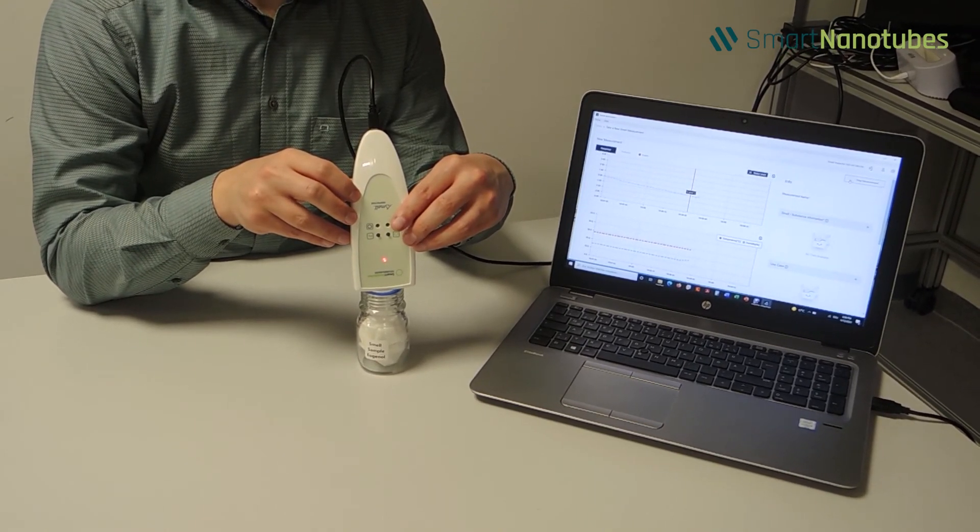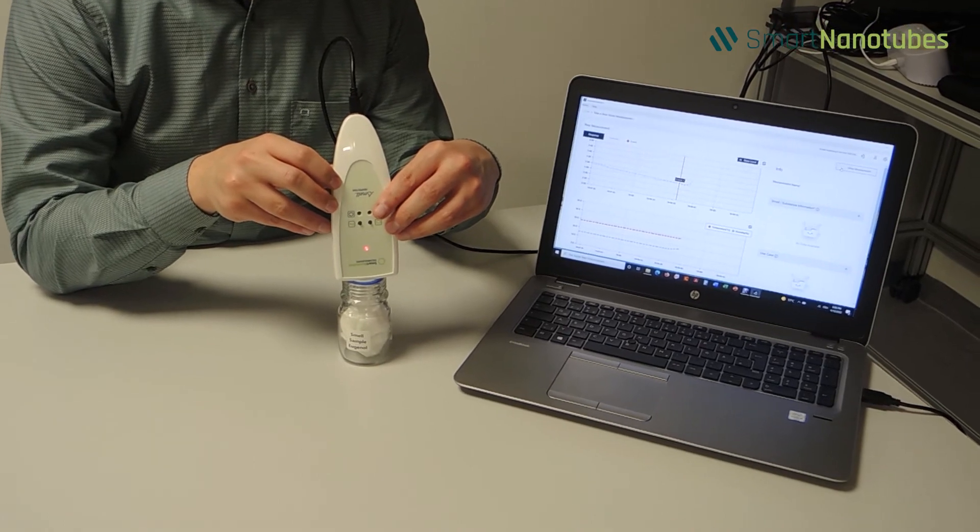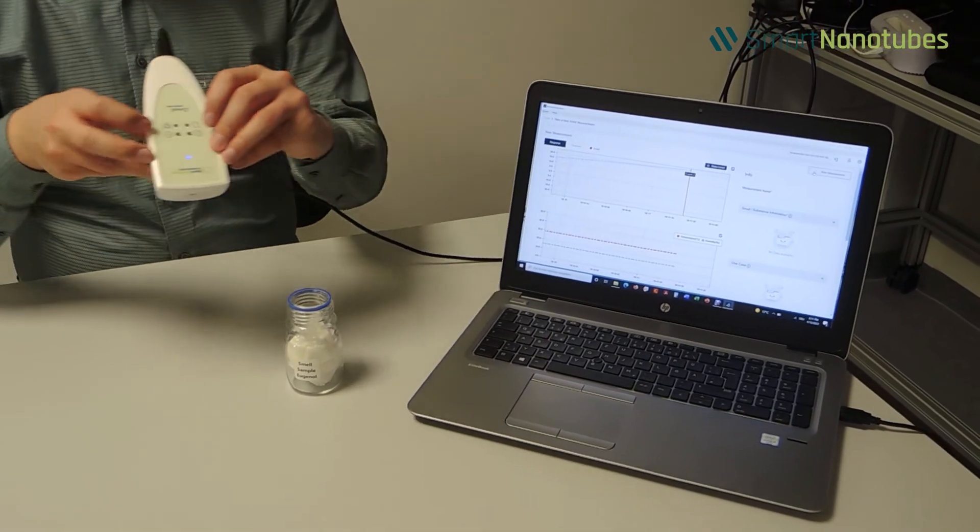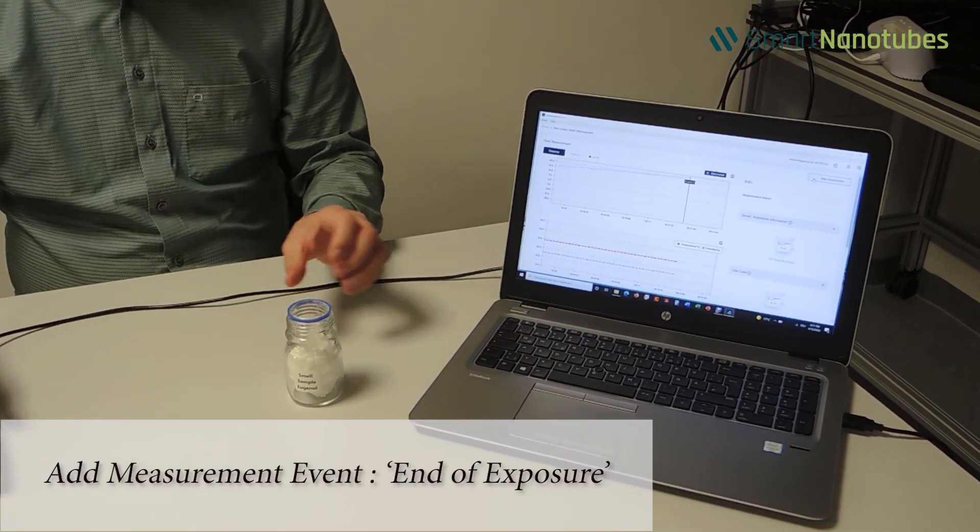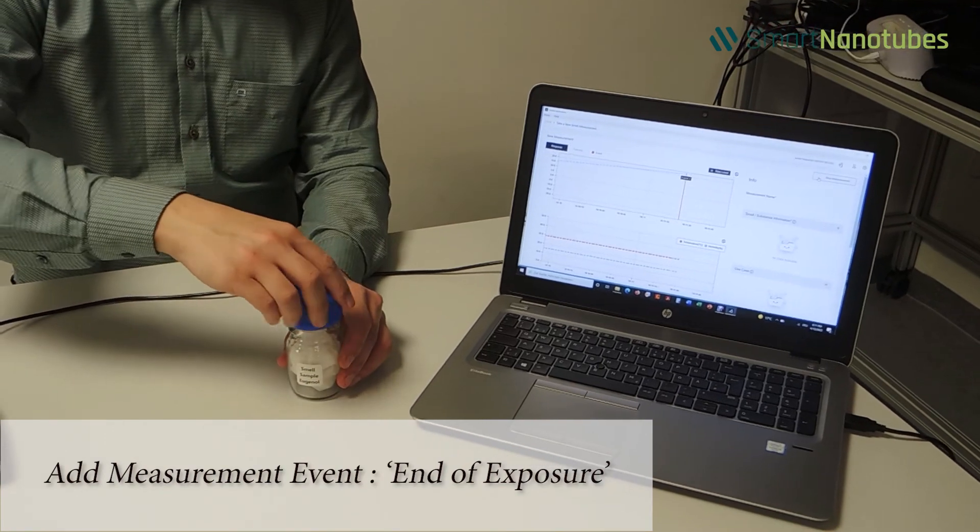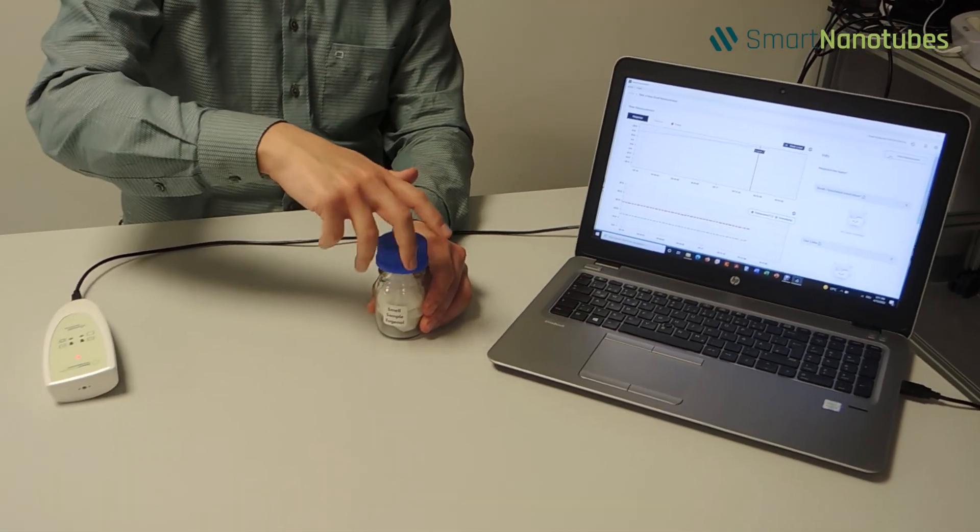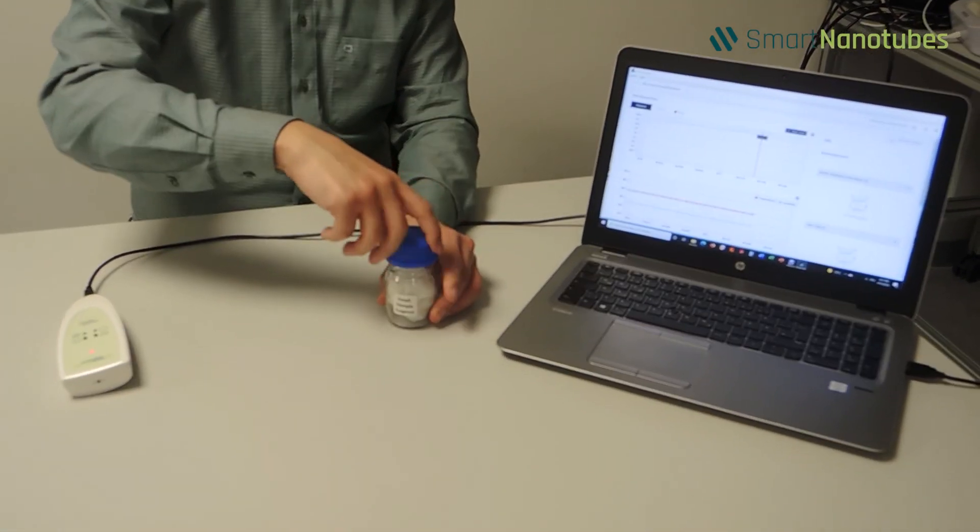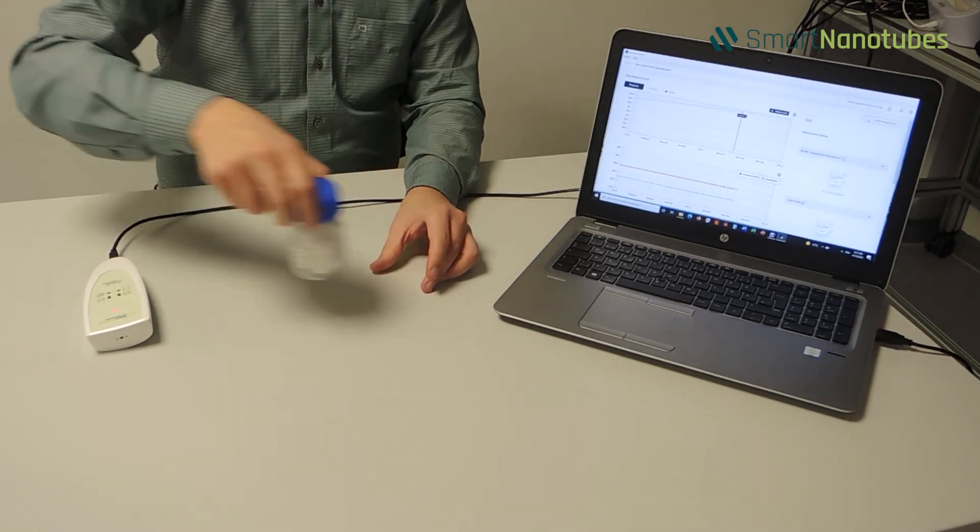Once the exposed state has been achieved, detach the device from the smell. Please add a measurement event and name it End of Exposure, and wait for partial or complete recovery to the initial state.